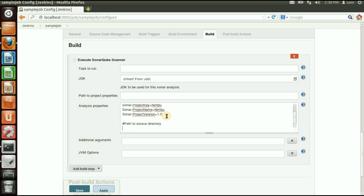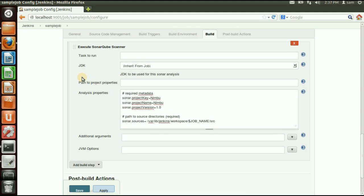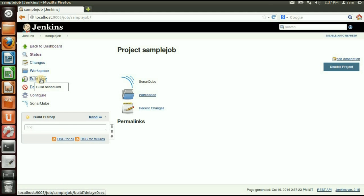Add the property sonar.sources to specify the path to your source directory. Here you need to give the path of the Jenkins job workspace, not just your repository directory. You can find the Jenkins job path at /var/lib/jenkins/workspace, and use the environment variable for the job name so you don't need to change it again. Then append your source directory, for example 'nimbo/src'.